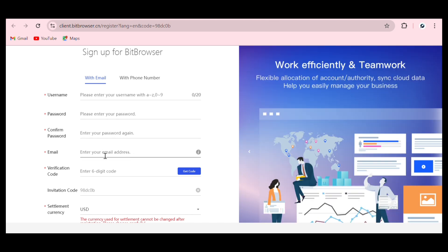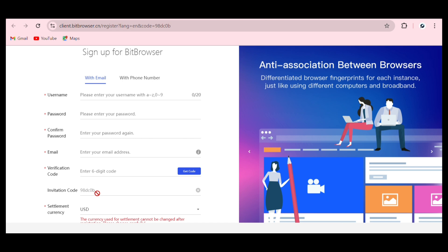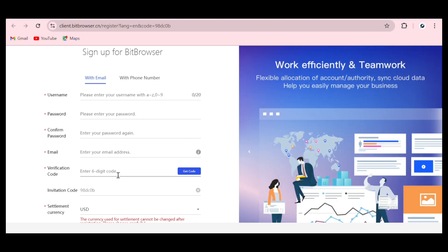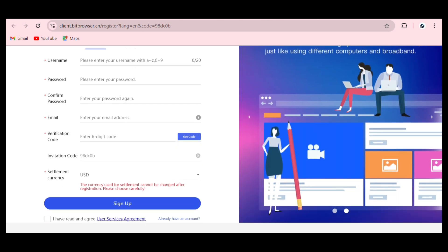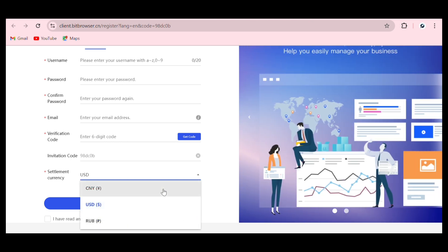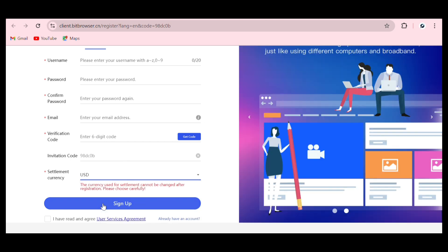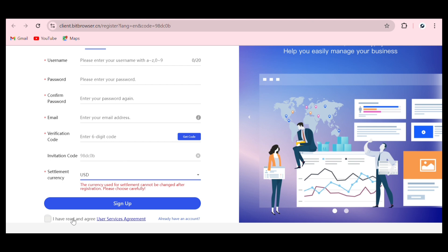Enter your email address and you'll see the invite code field. You'll also need to get a verification code sent to your email. After that, select your settlement currency — USD, CNY, or EUR. I normally use USD. Then accept the terms and conditions and proceed to sign up.